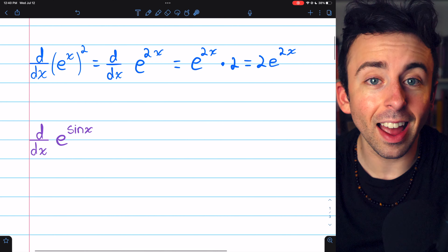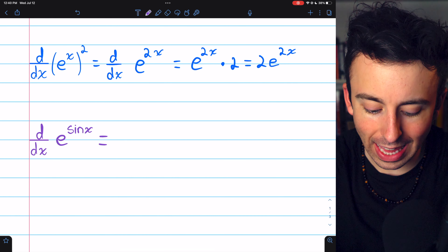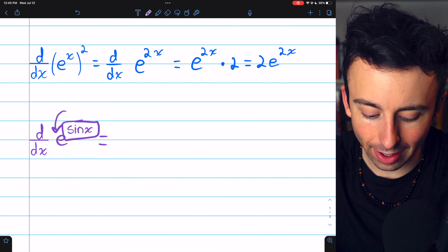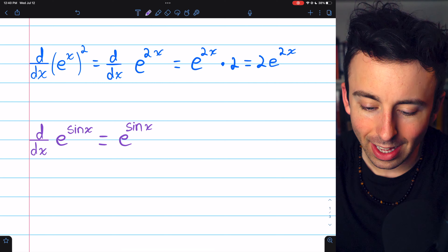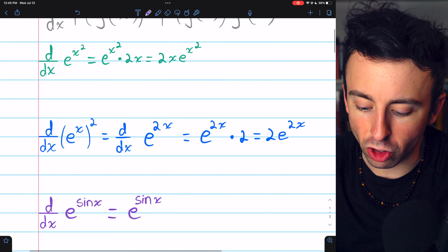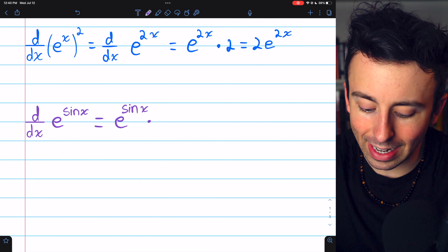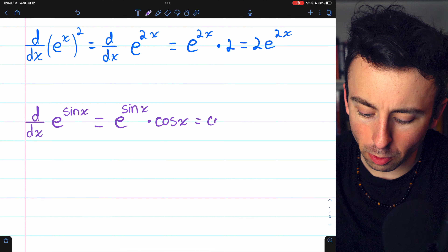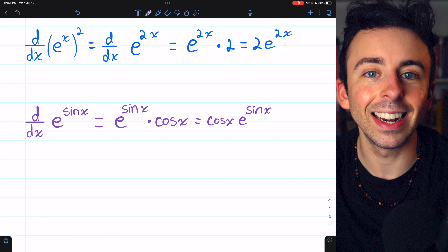Now let's do e to the sine x. The outside function f is e to a thing, and the inside function g is sine x. We begin with the derivative of e to a thing, which is just e to the thing — that's f prime of g of x. Then we multiply by g prime of x, the derivative of the inside function. The derivative of sine x is cosine x, so our answer is cosine x multiplied by e to the power of sine x.